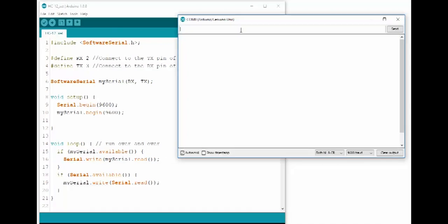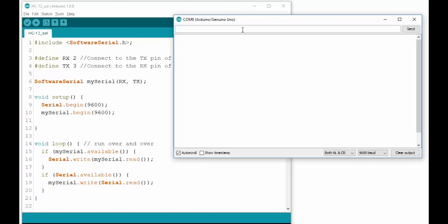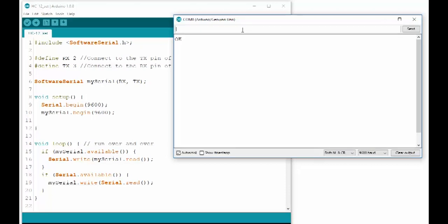Then, type in AT in capital letters. The commands are case sensitive. And press send. If everything is connected correctly, the HC-12 should return OK. That means that you can send and receive communication with your module.